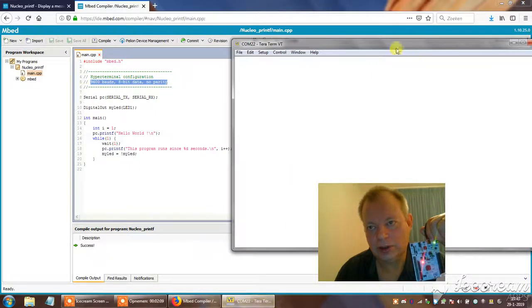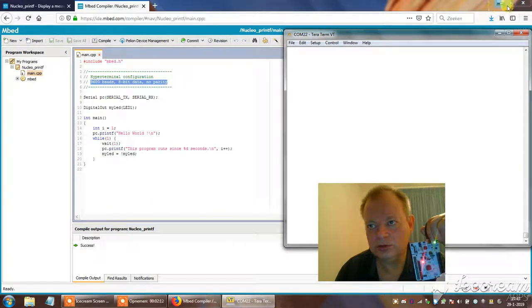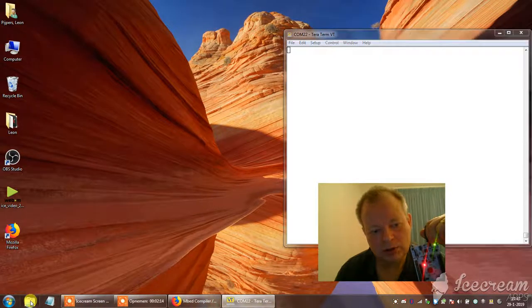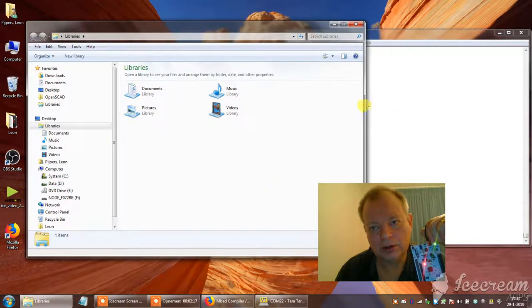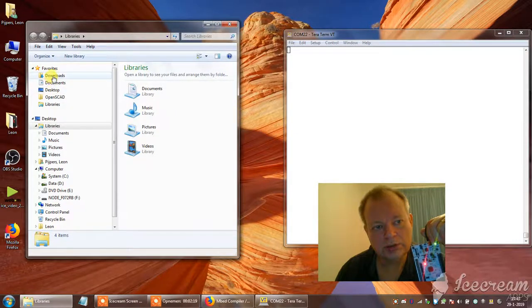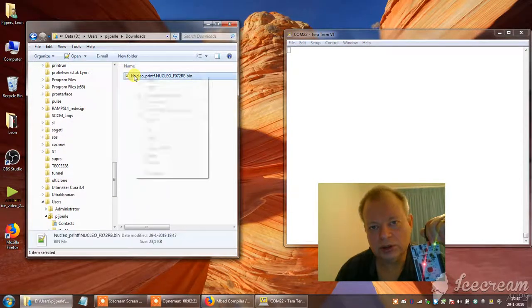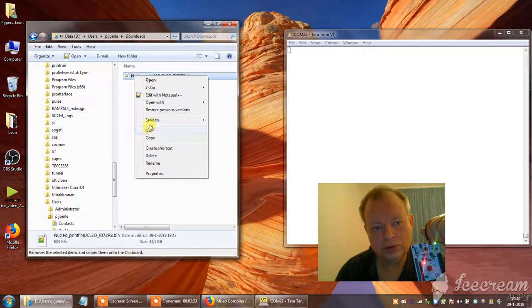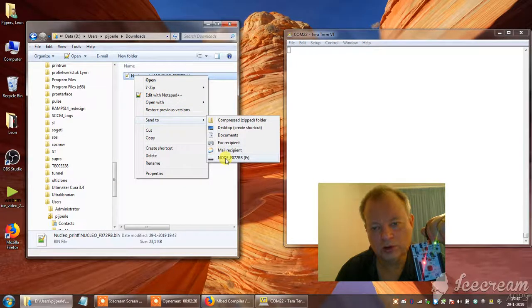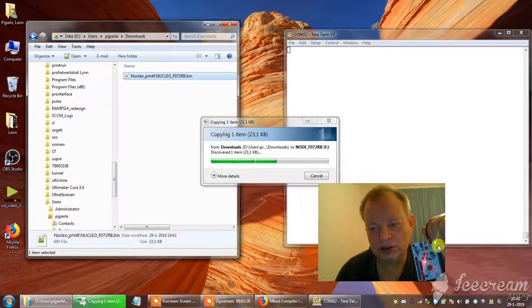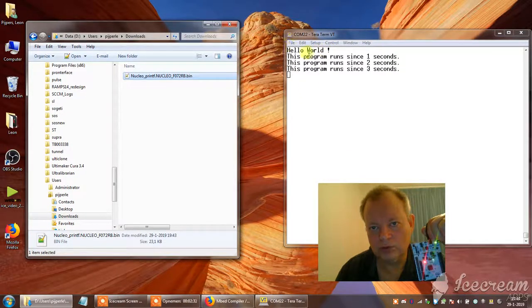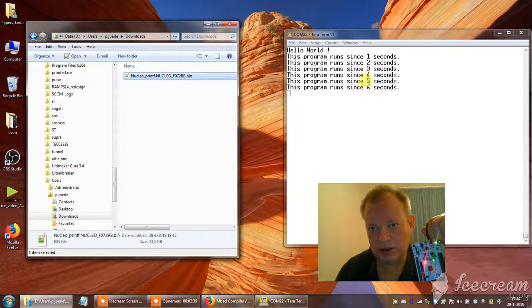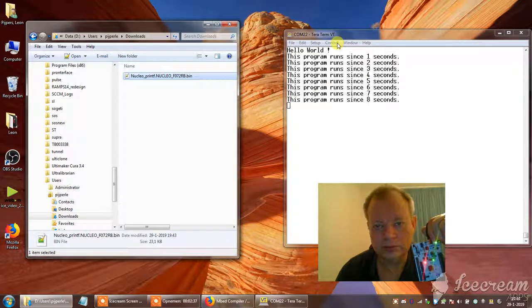I keep this open. Find my downloads. Send this program to the node. It starts flashing. And it starts saying hello world and every second it will send a line to TerraTerm.